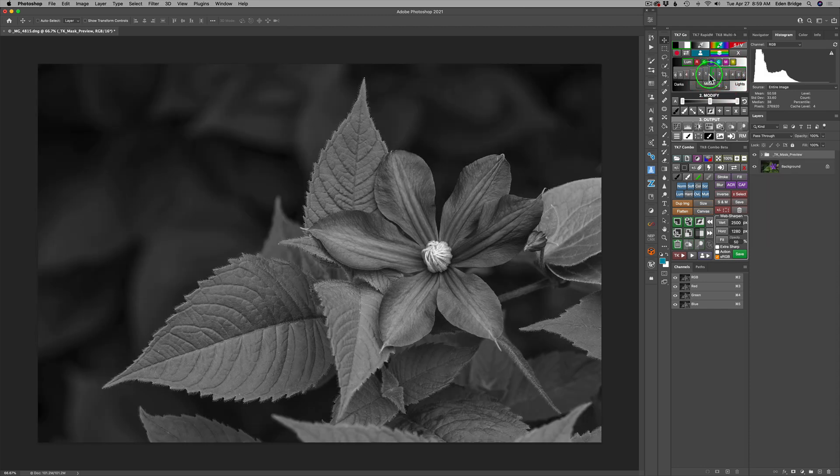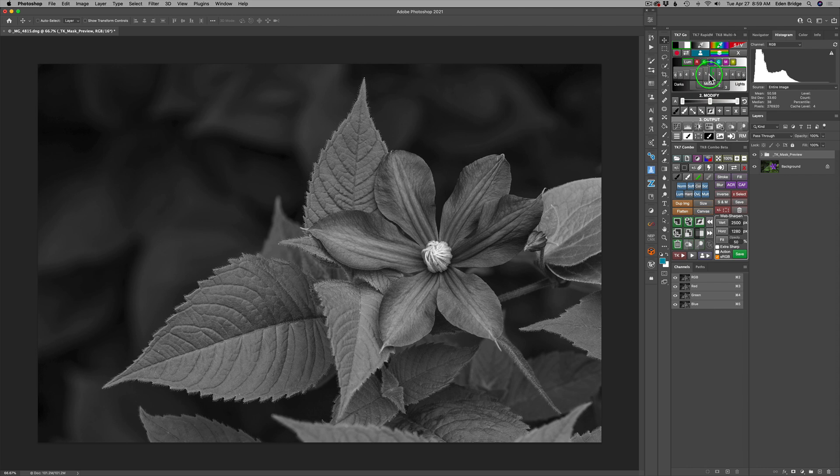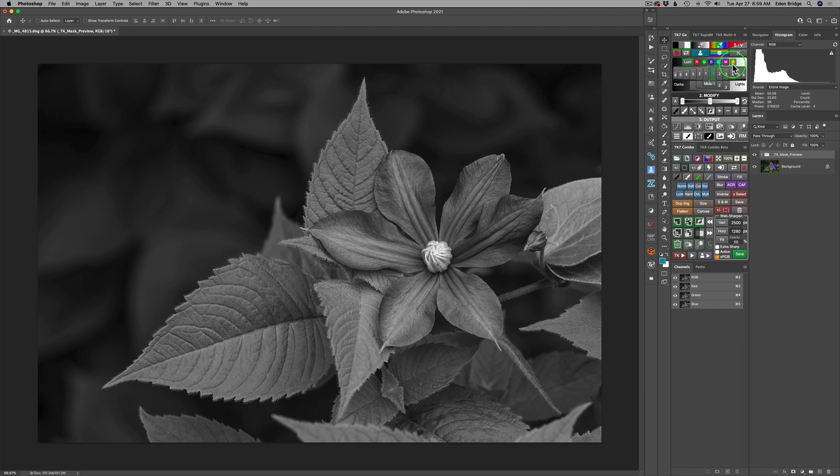Now the cool thing about this is we have these different color channels here. We have our standard red, green and blue, but then we have cyan, magenta and yellow. But this is where the power comes into the black and white conversion using Tony's panel.